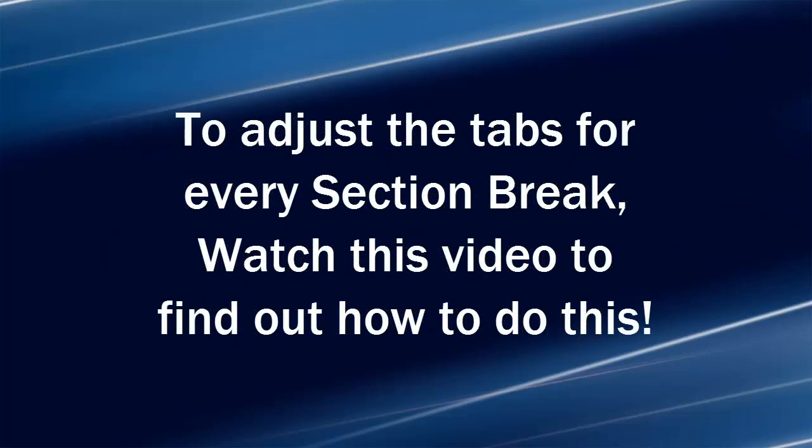Okay, so you're a little technically challenged, but you want to continue to have the header text in the left, center, and right margin. Watch this video to find out how to do this.